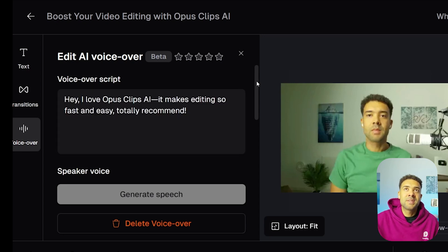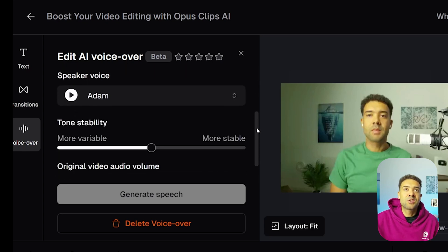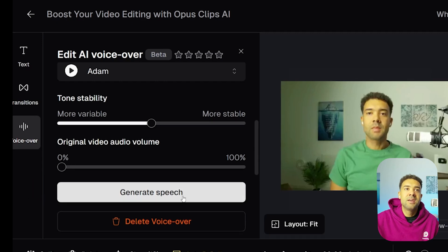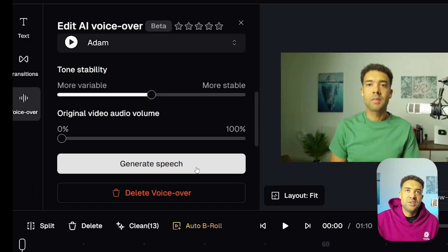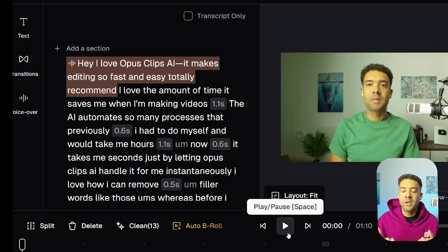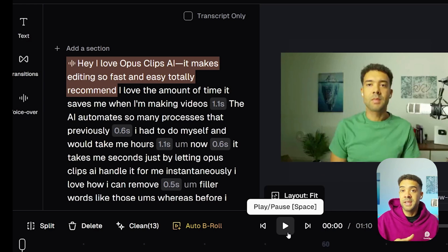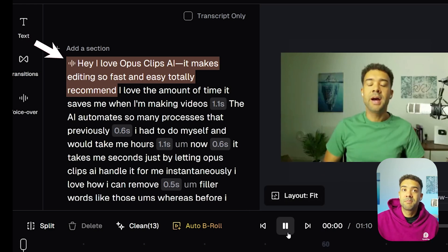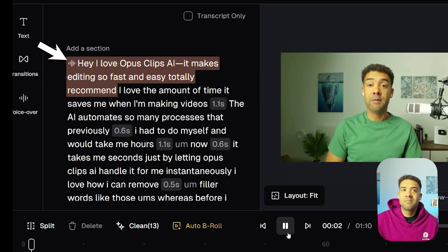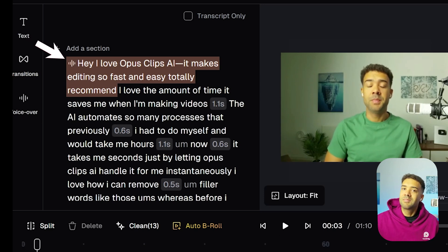Now we have our script. If we scroll down and turn the volume down to 0% and press generate to save, I can now press play and hear that opening hook written completely by Opus Clip. "Hey, I love Opus Clip's AI. It makes editing so fast and easy. Totally recommend." Easy as that.